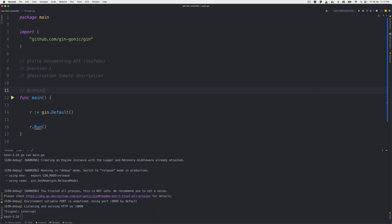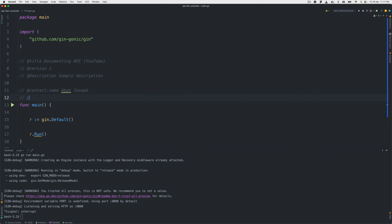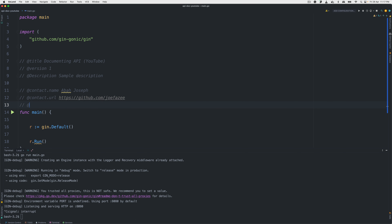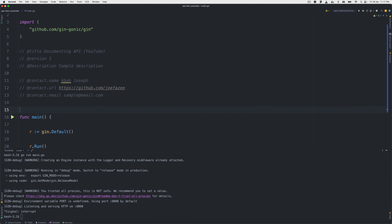For the contact info, I'll add 'contact.name' — let's say it's yourself. Then 'contact.url' — the website, so we can put github.com/jfz. And then 'contact.email' with something like sample@email.com.